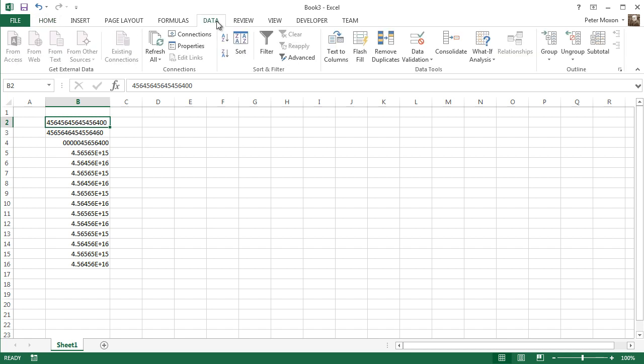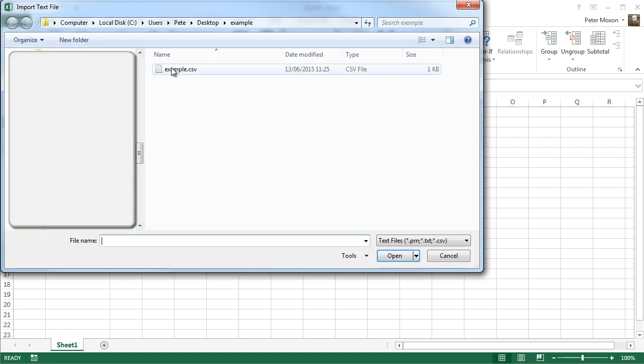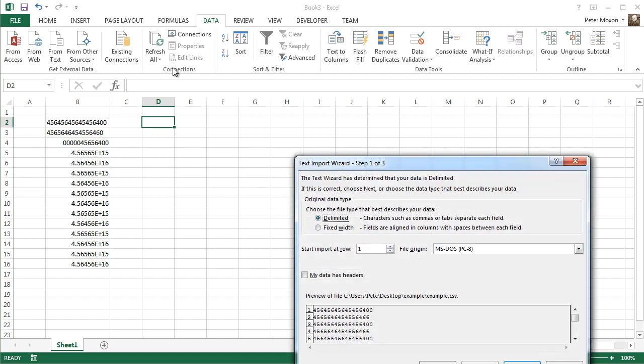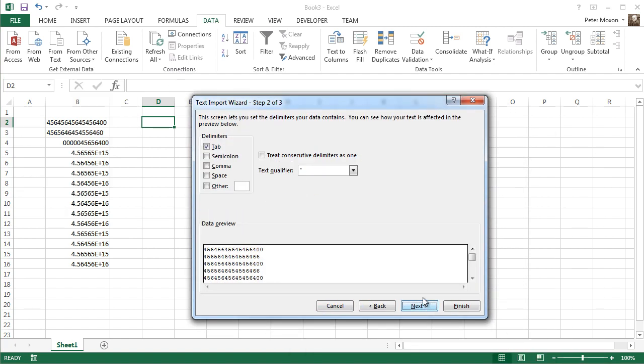and when you import it, let me import it into a new column here. Say from text file, here's that example again, and I'll say delimited and say comma,